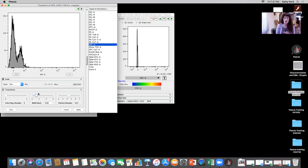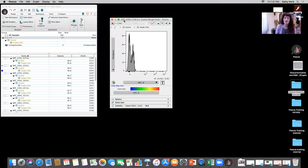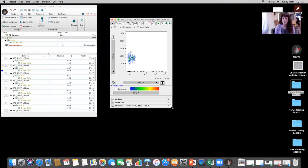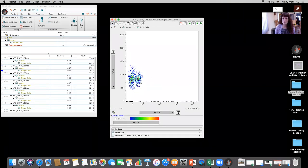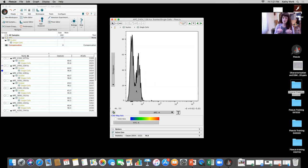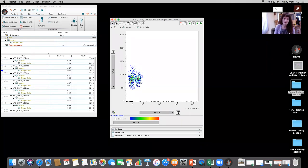On the X axis I choose APC and I can do a histogram. If I use the transform button and customize the axis, the width basis can be adjusted to reduce negative space so the two populations — negative and positive — become resolvable. Alternatively, I can look at it in a dot plot, which gives better resolution. When I go to a histogram, because it's univariate, we lose some resolution. Using forward scatter versus APC in a dot plot gives much better differentiation between the positive and negative populations.